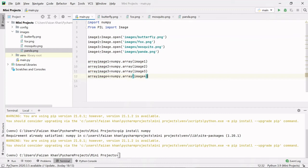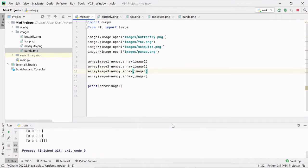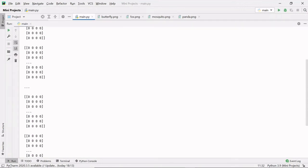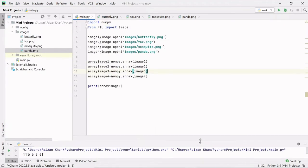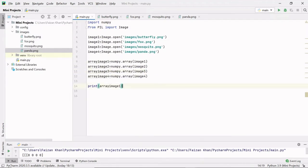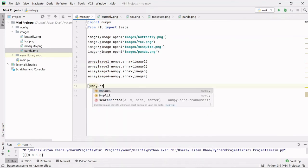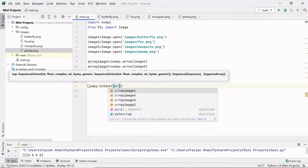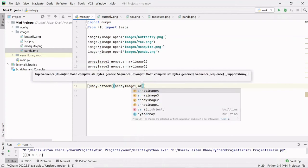Let me show you how an array looks for one image — I'll print array_image1 and run it. You can see the array output of our image. Now I'll remove the print statement and use numpy.hstack(), passing a tuple of array_image1 and array_image2.